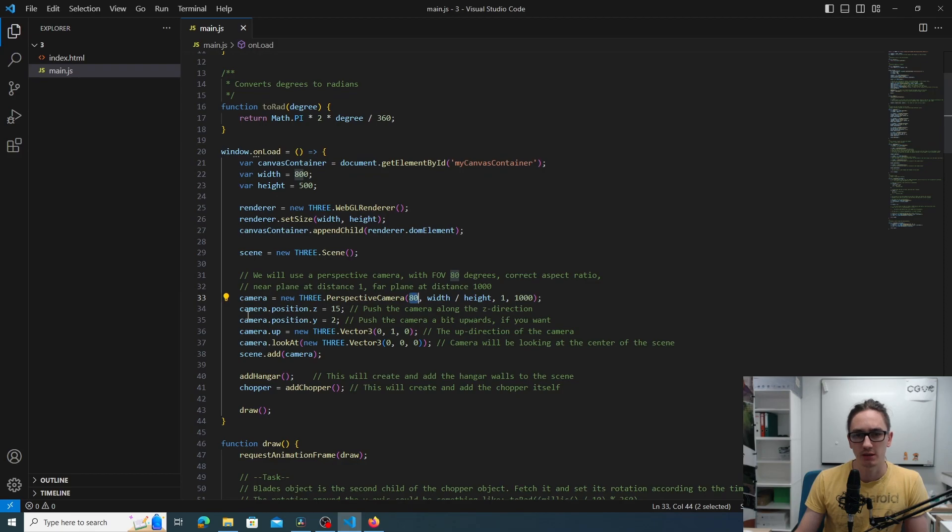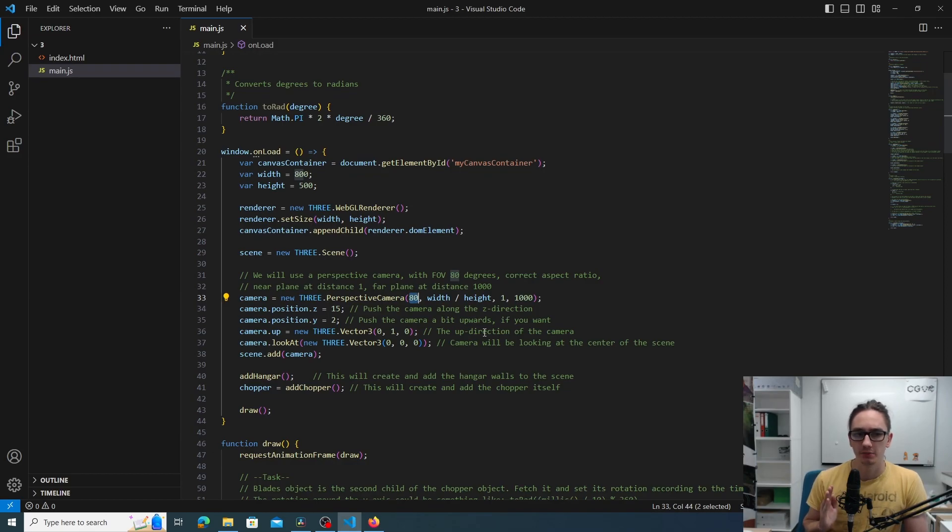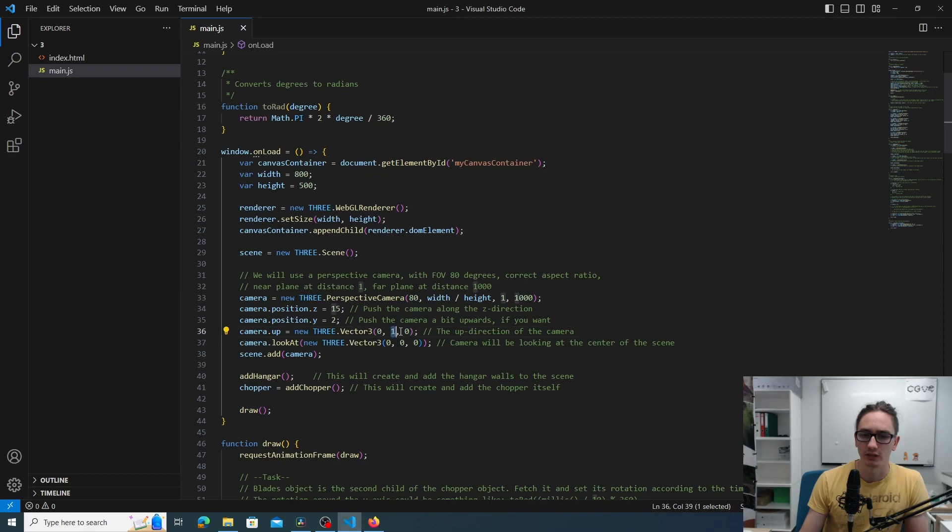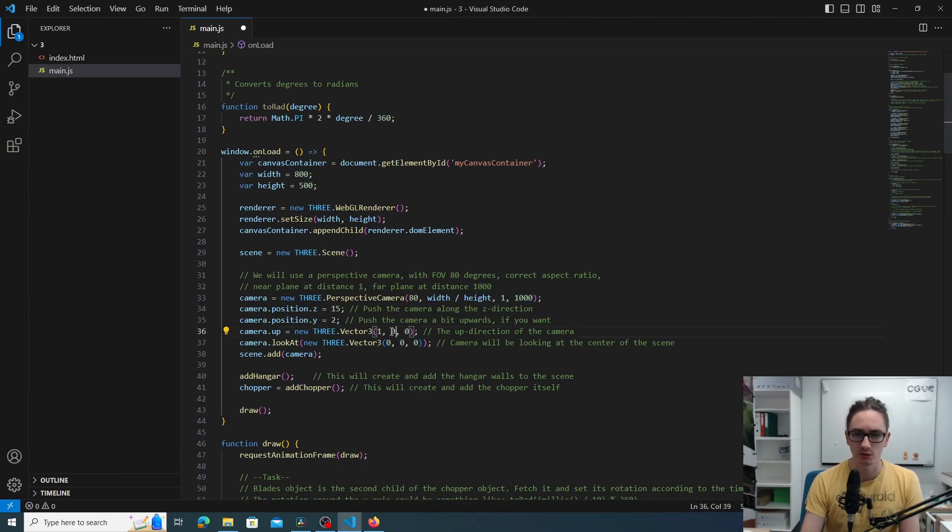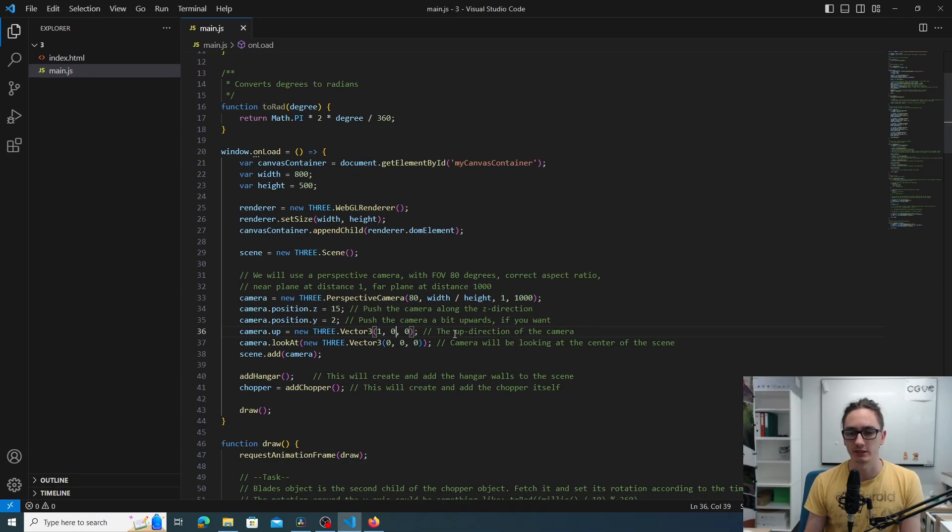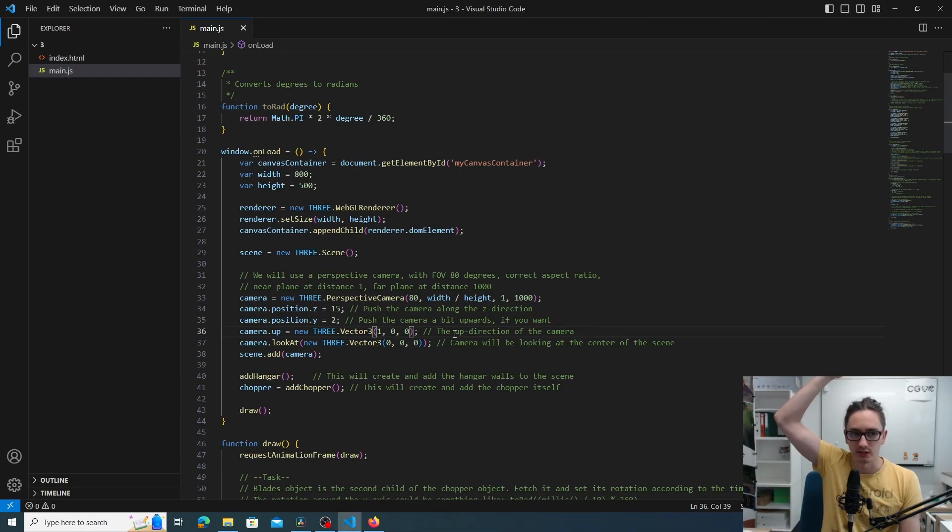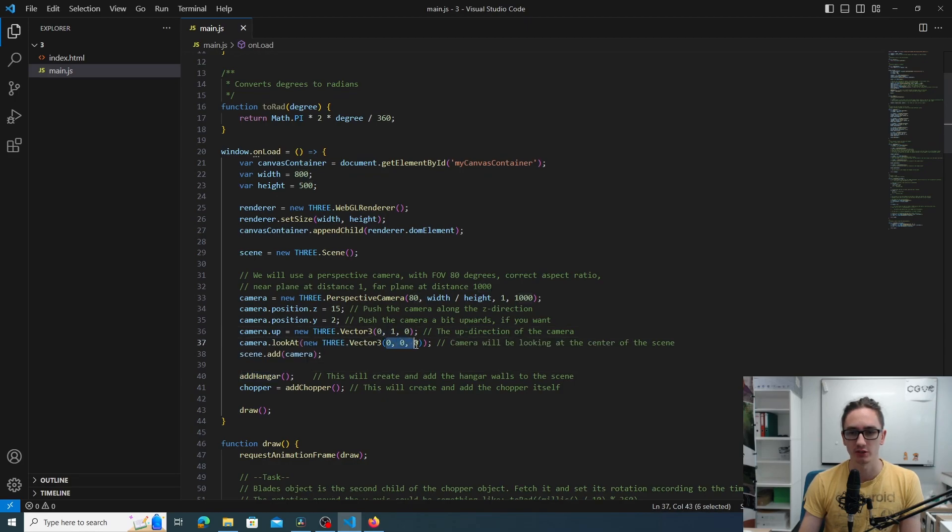Then we also change the camera position to 15 and 2 on the z and y. We set the camera up position so this means that the up direction is pointing to the y-axis. If you were to change the up direction to 100 then it would mean that all the things we see in the scene are rotated at 90 degrees. Basically think of it as a direction where your top of the head is directing. Then we say that the camera has to look at the position 000, so that should be the center of our world.